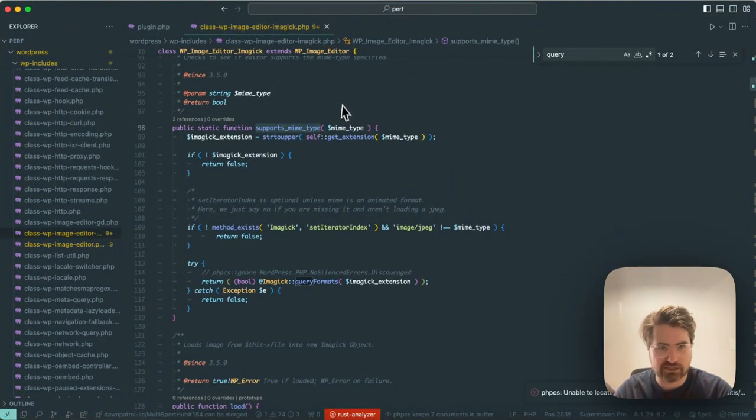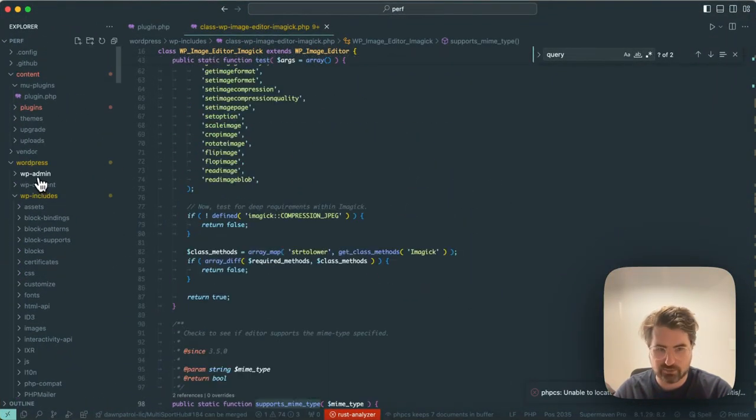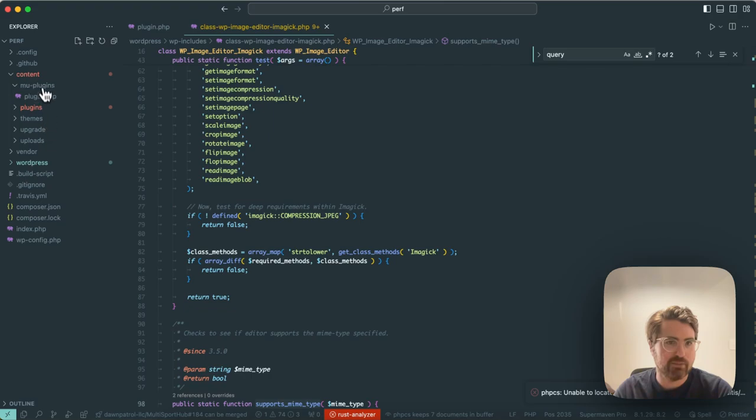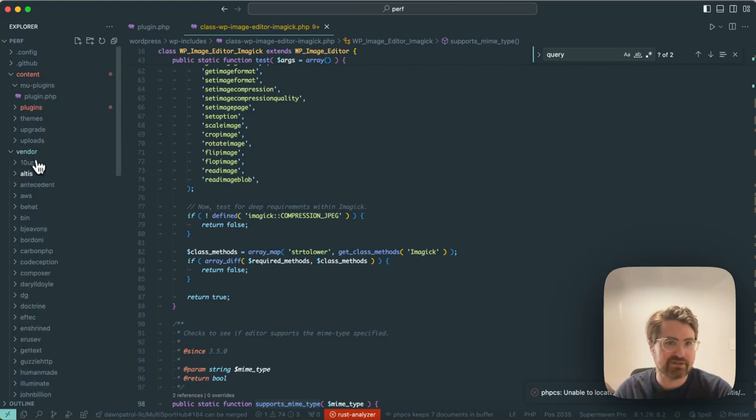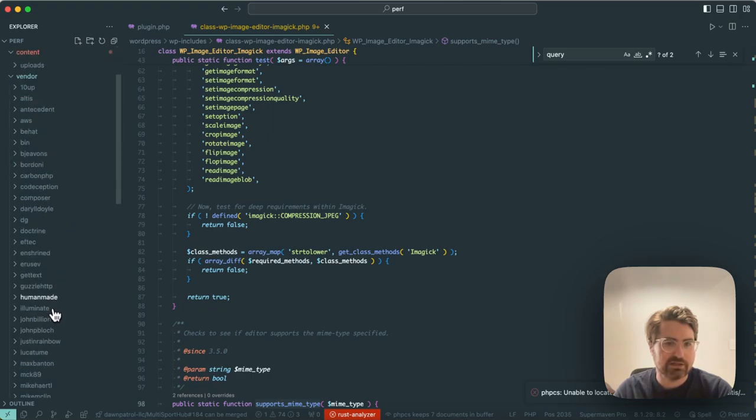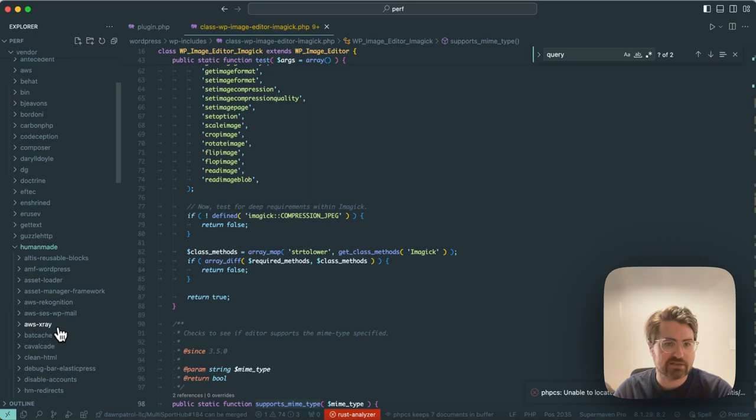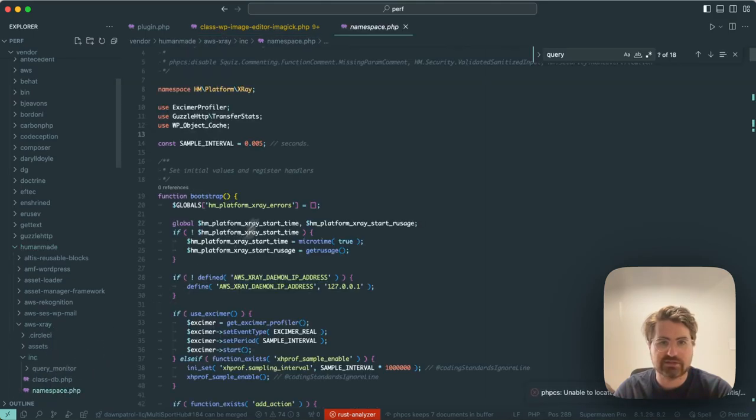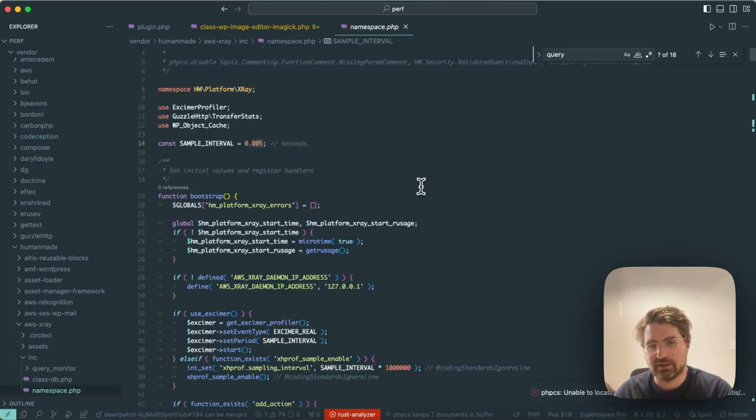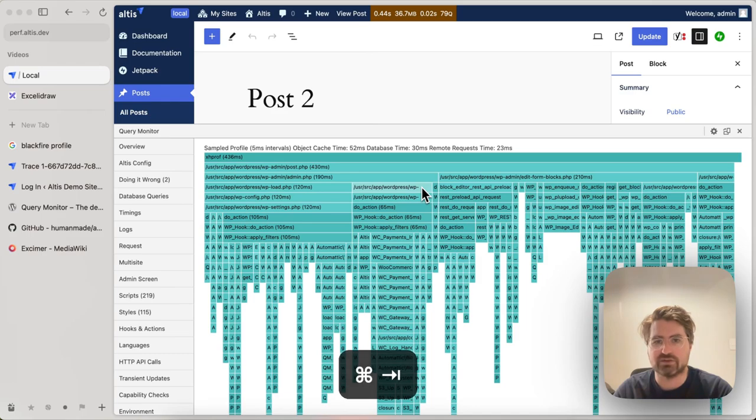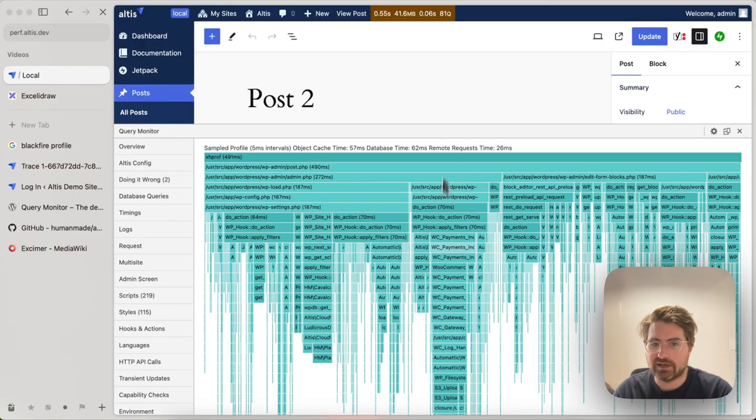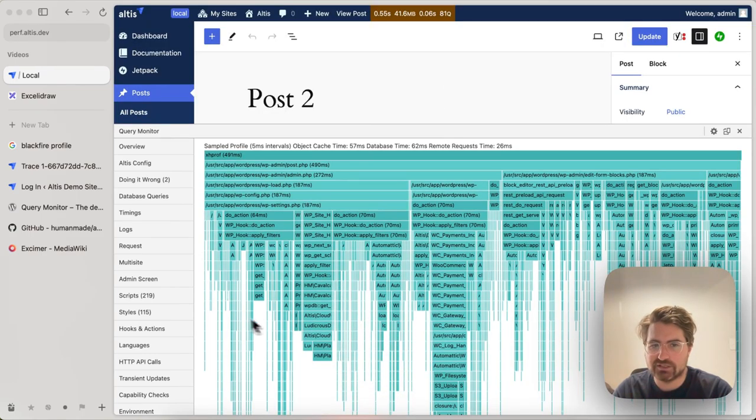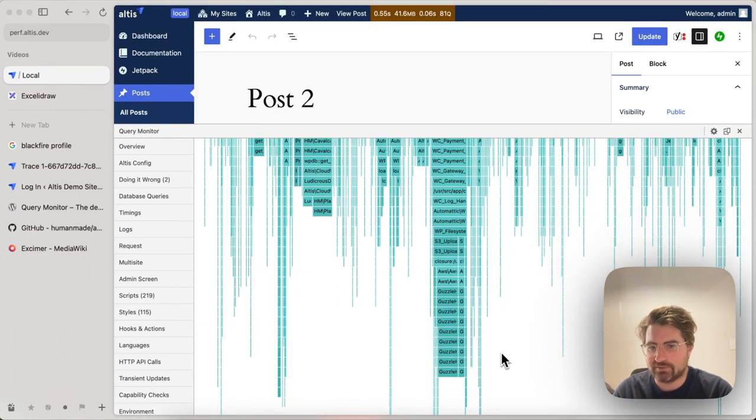So we use a five millisecond interval by default, but you don't actually have to. You can change this, if I open up. So if I go into the AWS X-Ray plugin, you see here we have sample interval, five milliseconds there. I can change that to a one, I can reload, and now I have a much, much more high resolution flame graph.